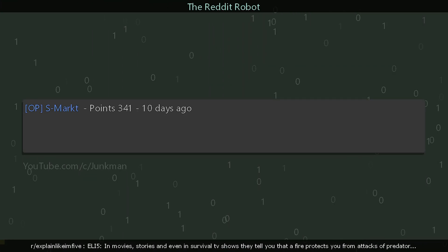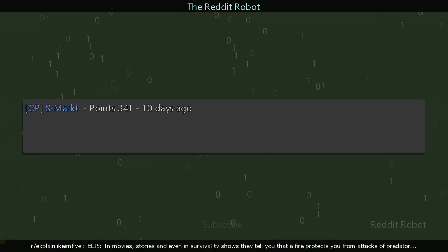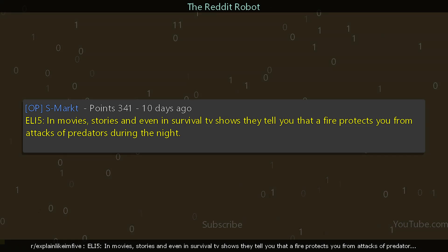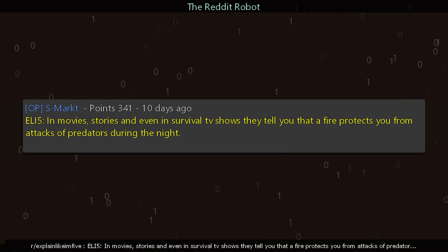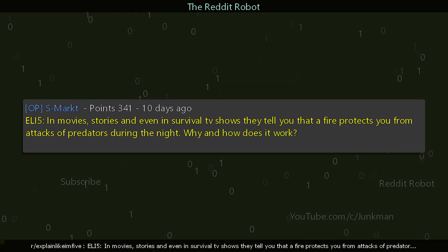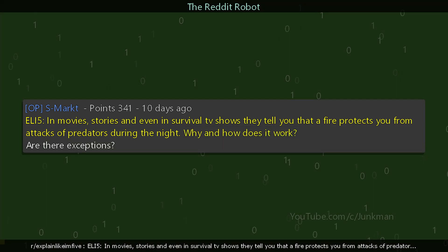r/explainlikeimfive. A user asks: explain like I'm five — in movies, stories, and even in survival TV shows, they tell you that a fire protects you from attacks by predators during the night. Why and how does it work? Are there exceptions?